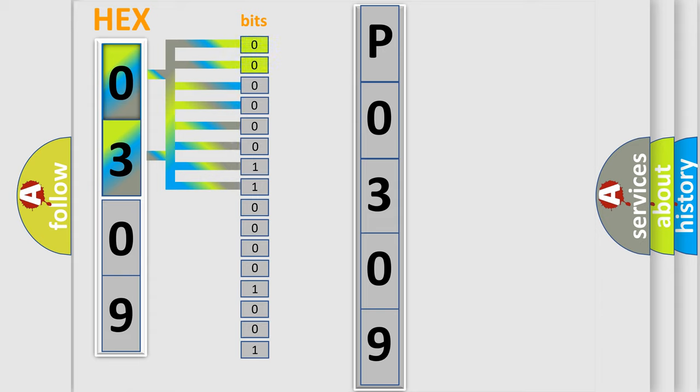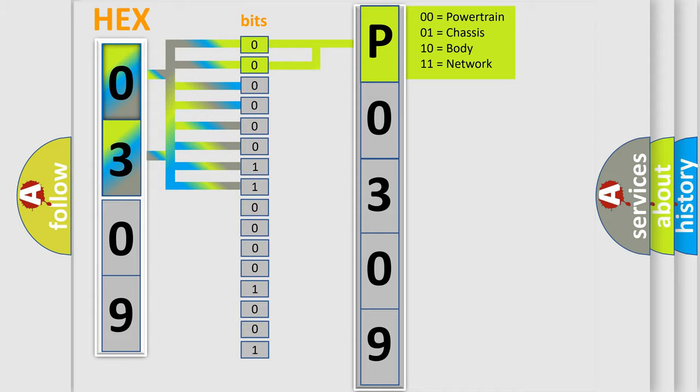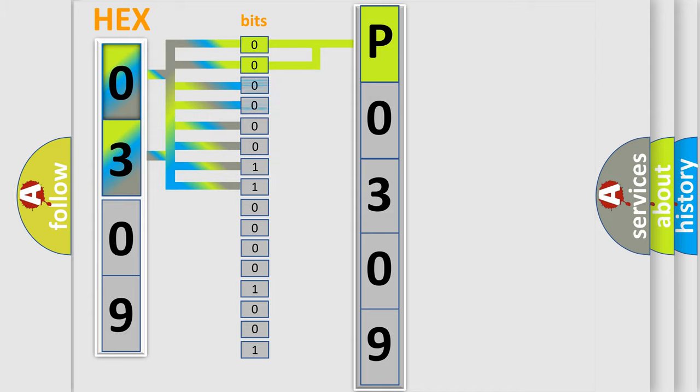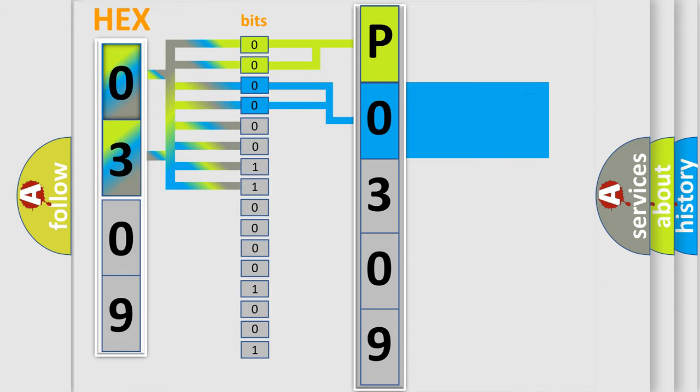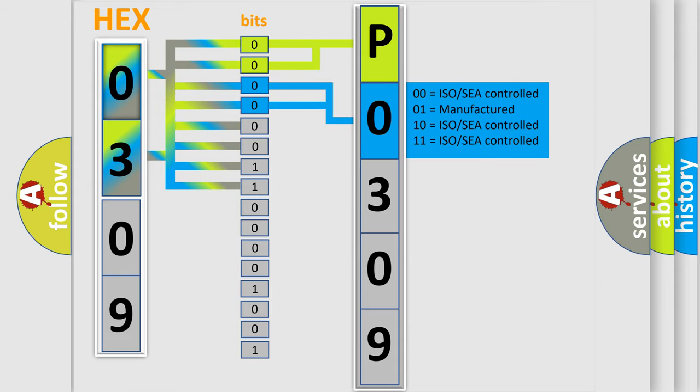By combining the first two bits, the basic character of the error code is expressed. The next two bits again determine the second character. The last bit styles of the first byte define the third character of the code.